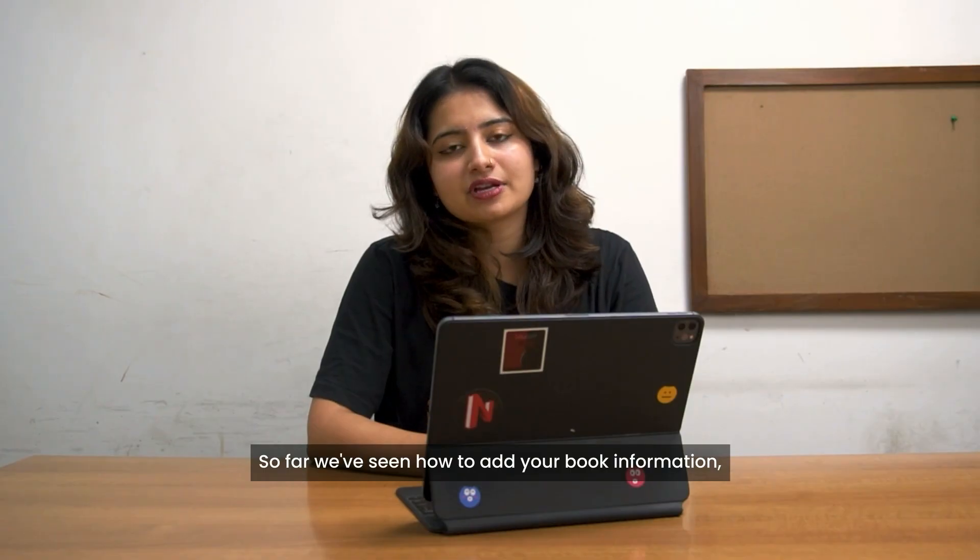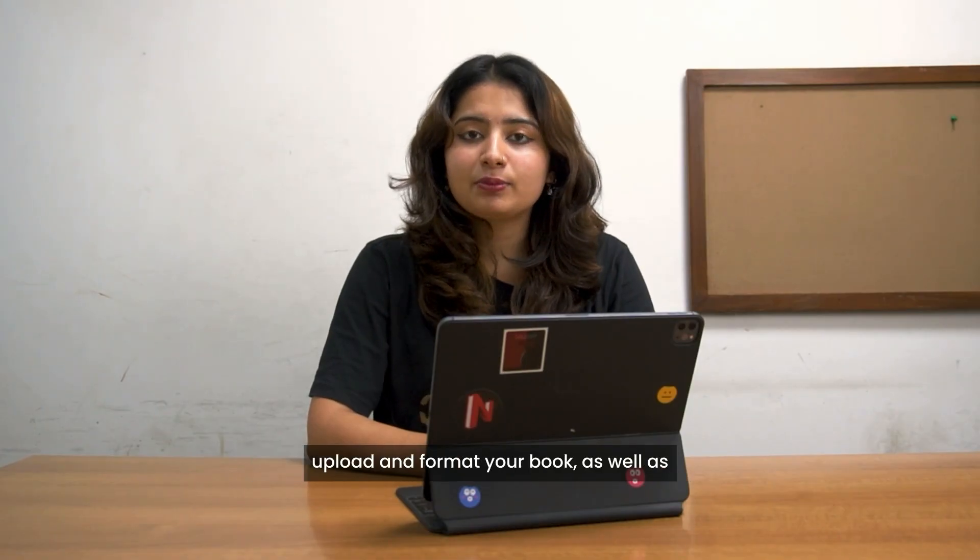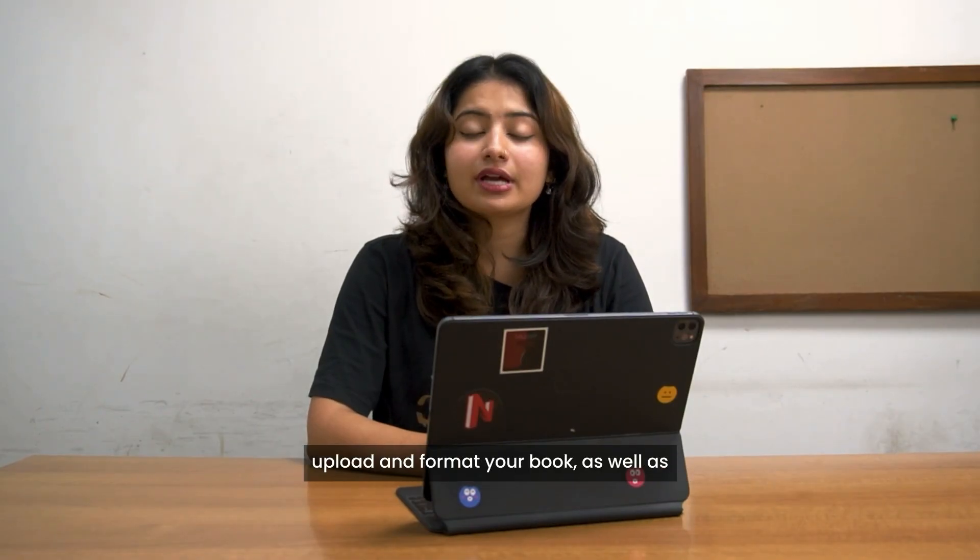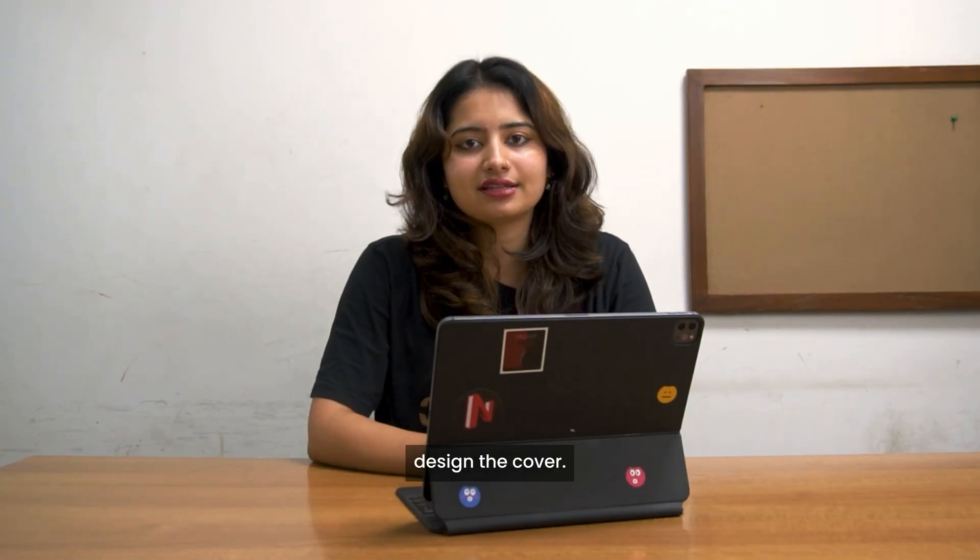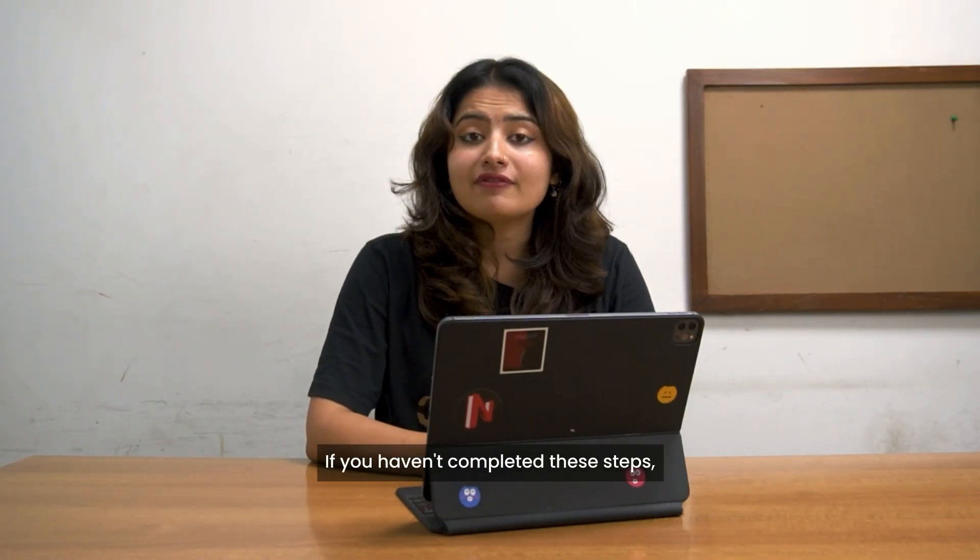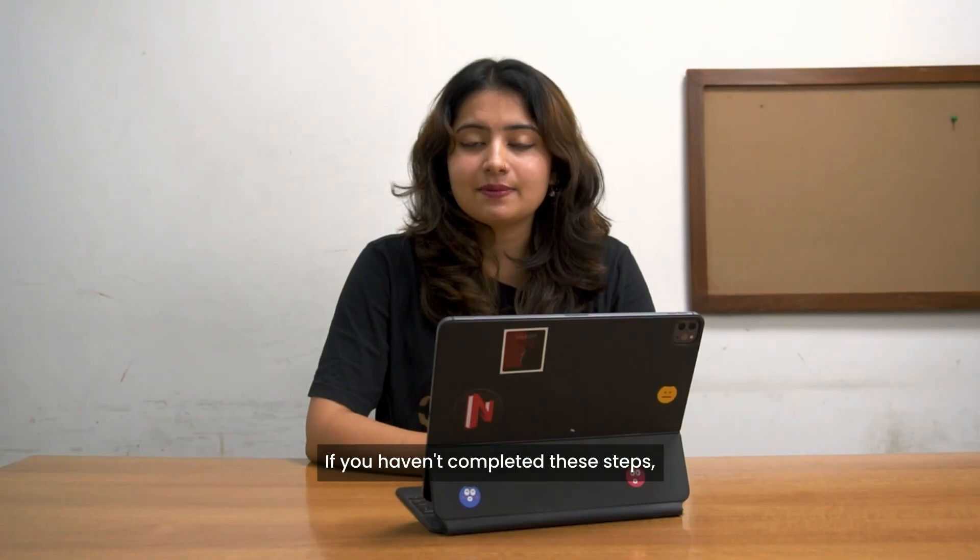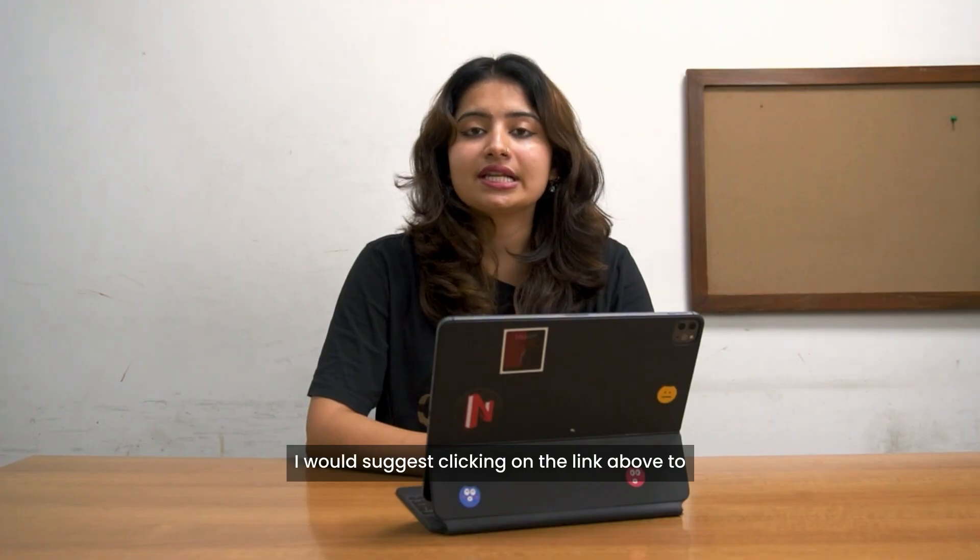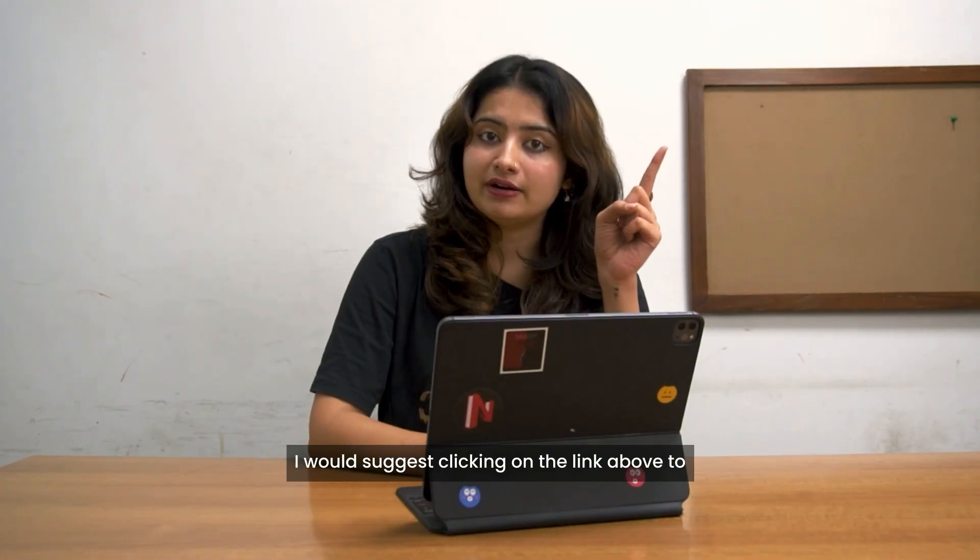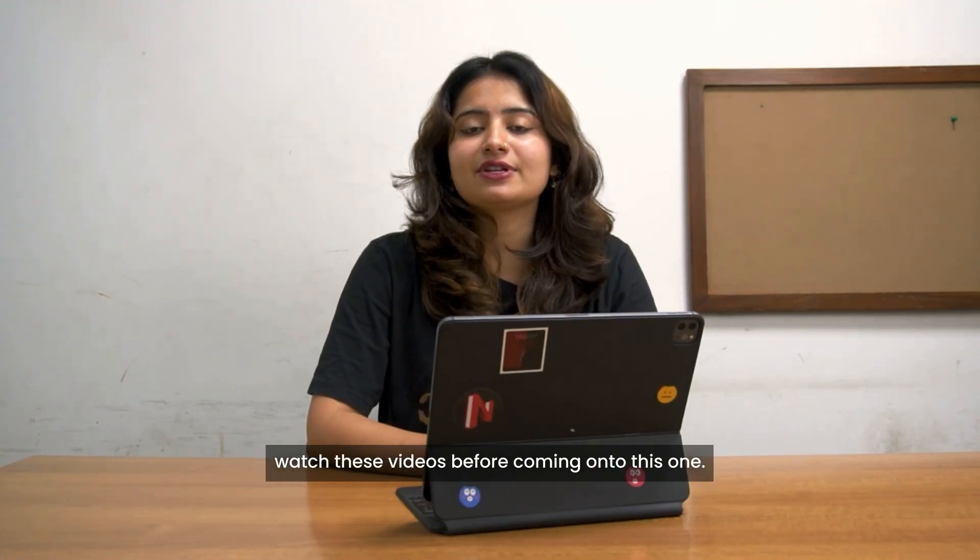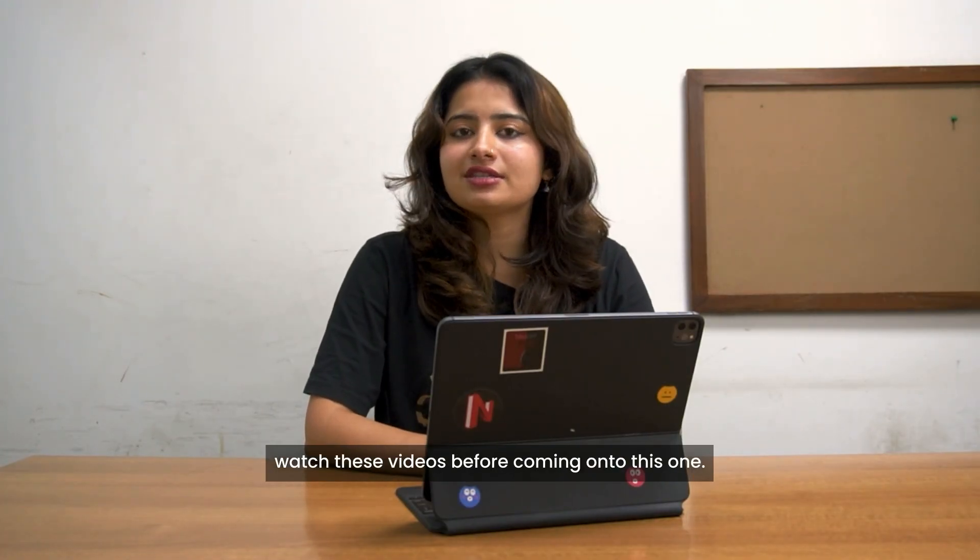So far we've seen how to add your book information, upload and format your book as well as design the cover. If you haven't completed these steps, I would suggest clicking on the link above to watch these videos before coming on to this one.